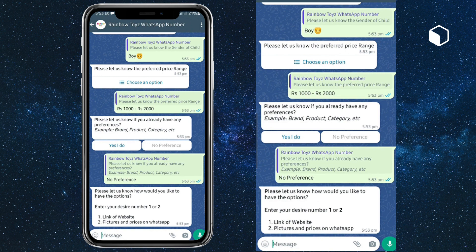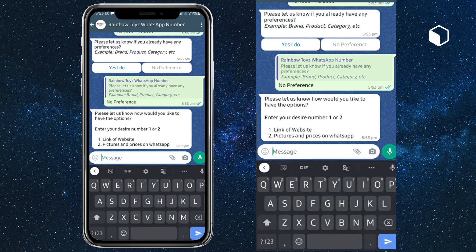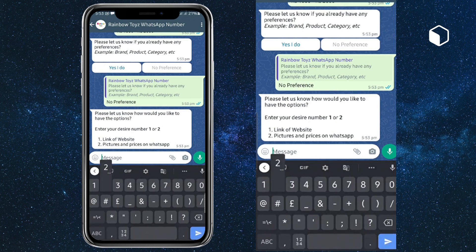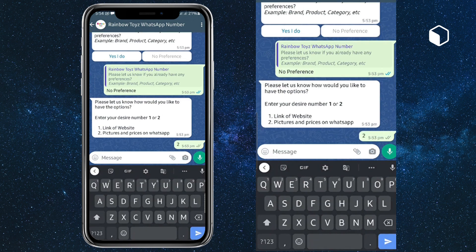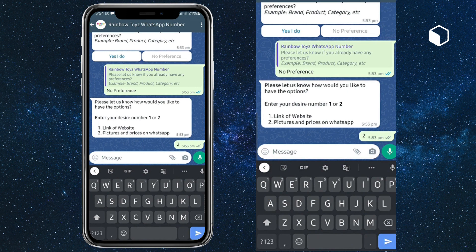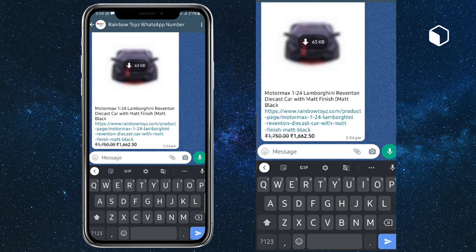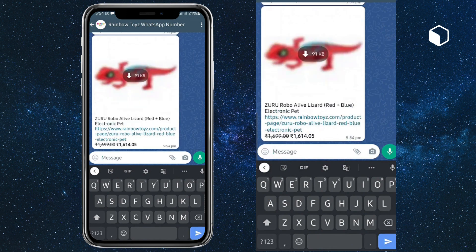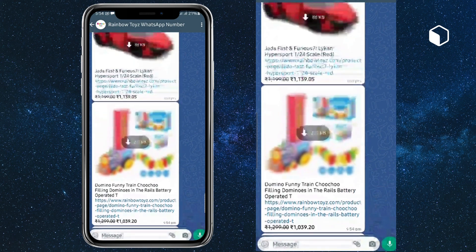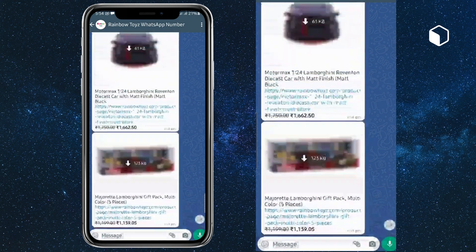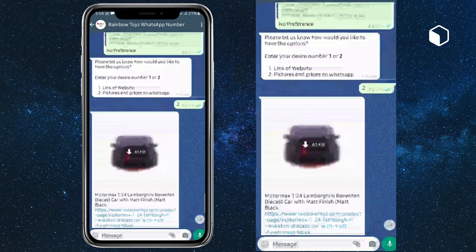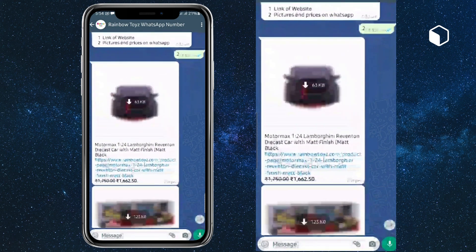Now it is asking me whether I want to go through the website link or see the images. I'm clicking on see the images. So based on my selection - age group, gender of the child as boy, and price range - the chatbot provides the selected options.